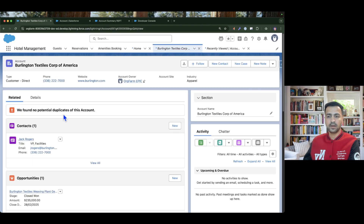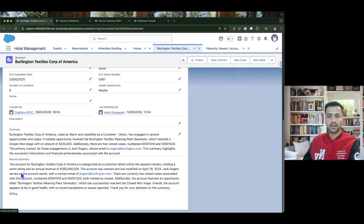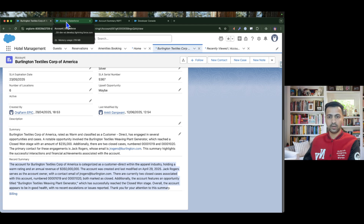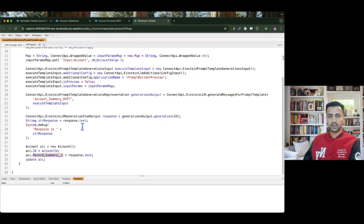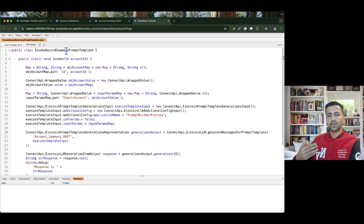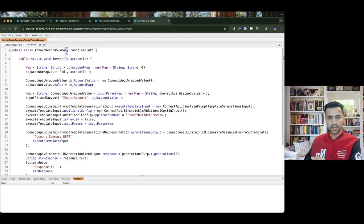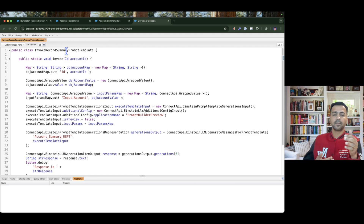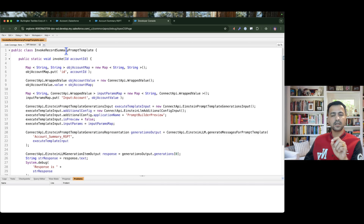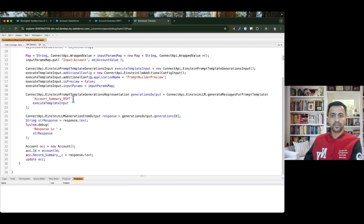Let me test this again — the Record Summary is blank right now. If I execute, it's done. If I go and refresh the account and go to Details, I can see in the Record Summary that the summary has been generated for this account. That's how you invoke your record summary prompt template from Apex. You can also call this class from your trigger — for example, whenever an Account is created, updated, or any related contacts, cases, or opportunities are modified — just pass the Account ID and it will generate and stamp the summary.